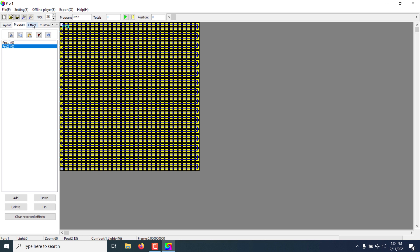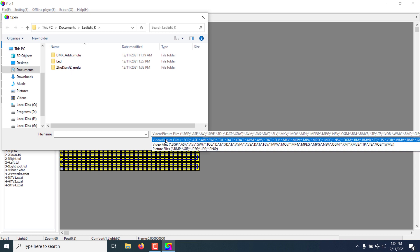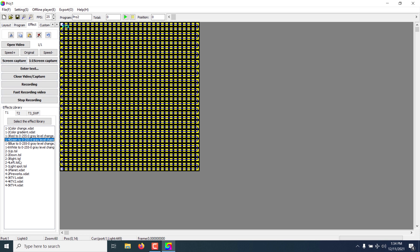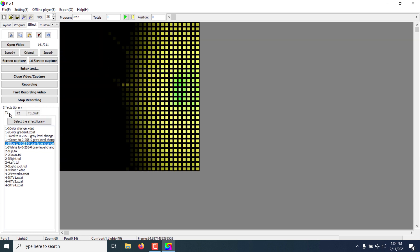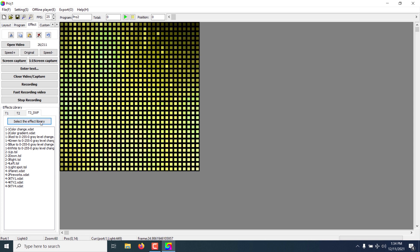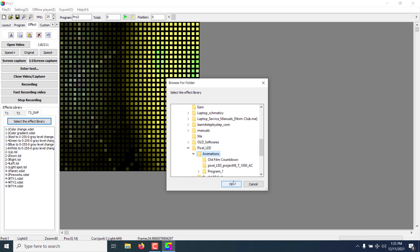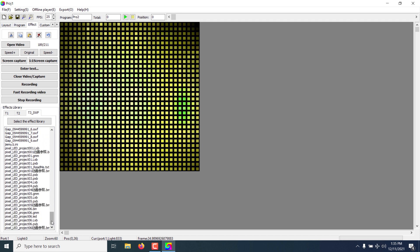The next thing is to select an effect file and record the video or effect. Click on the Effect tab — you have several options. You can open a video file; the supported file formats are listed here. Or you can use a library that comes with LED Edit — there are different libraries available. If you want to add new effects to your library, select the Effect Library button and browse for new effects. New effects will then appear in the library.